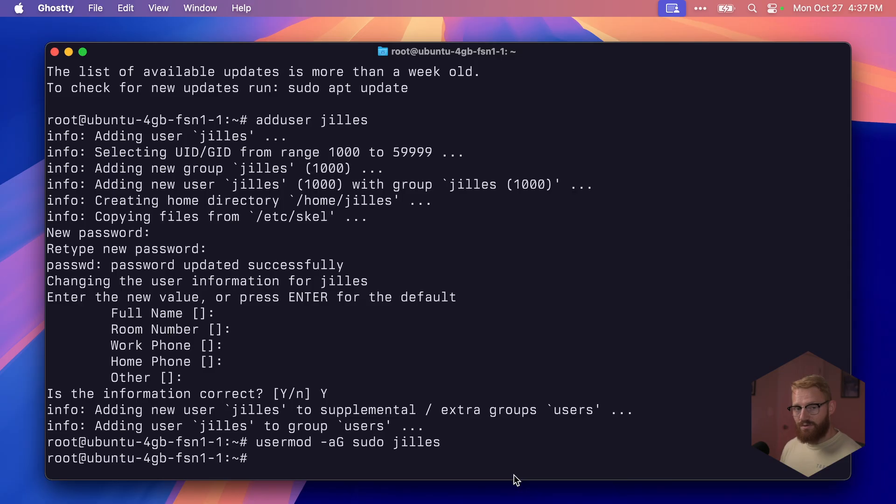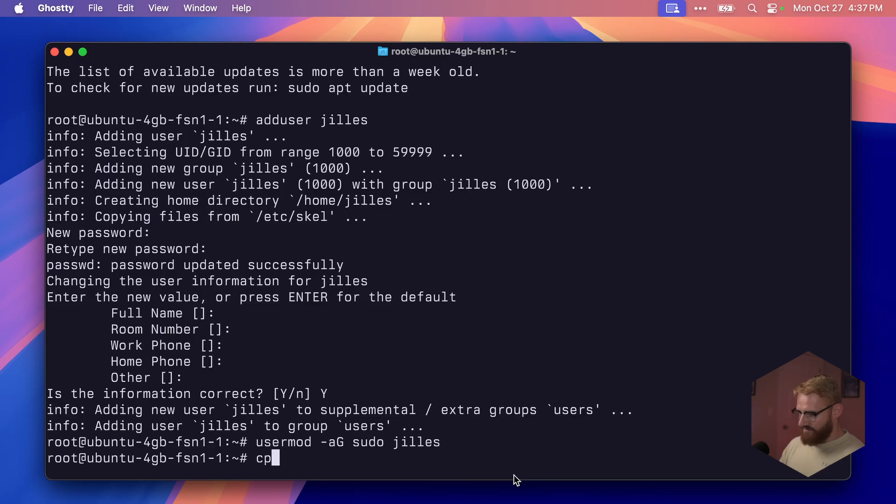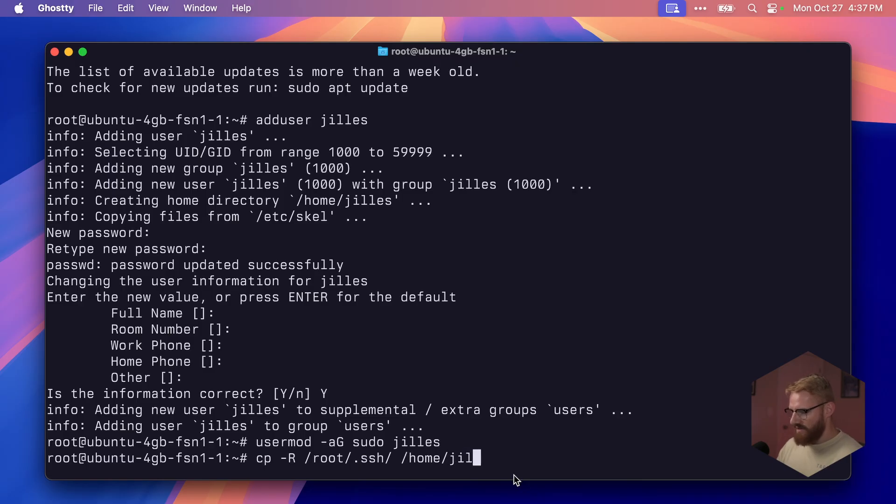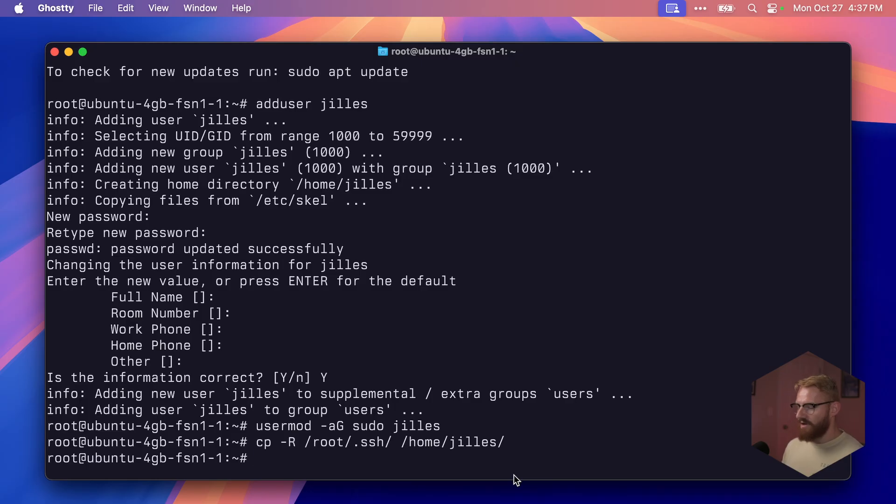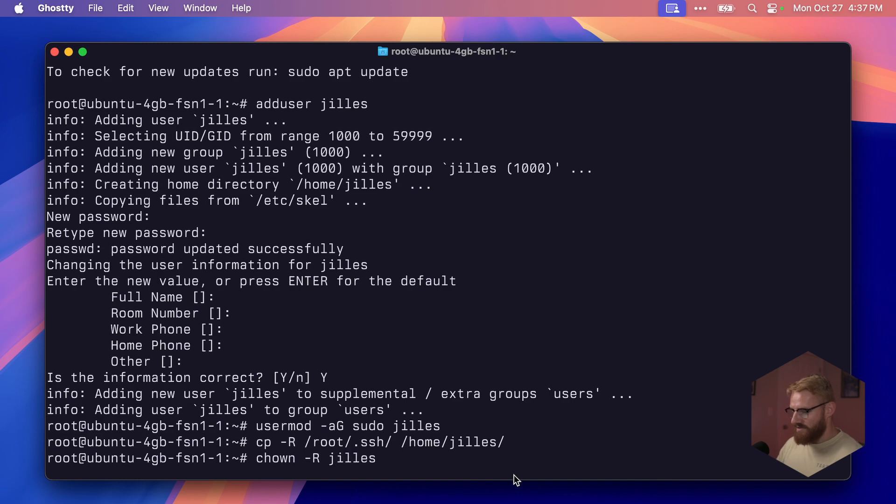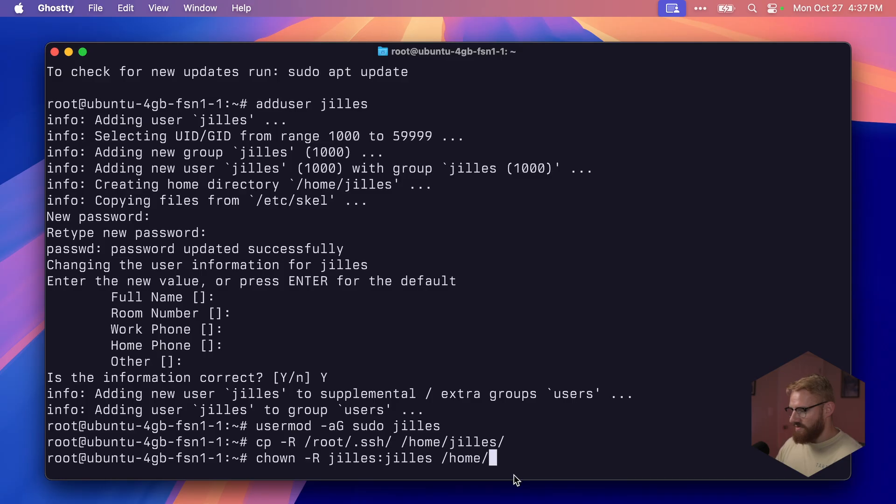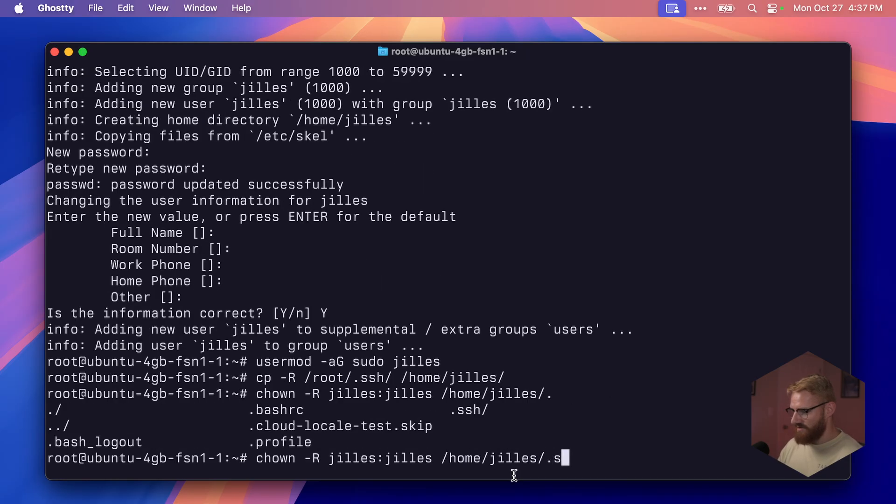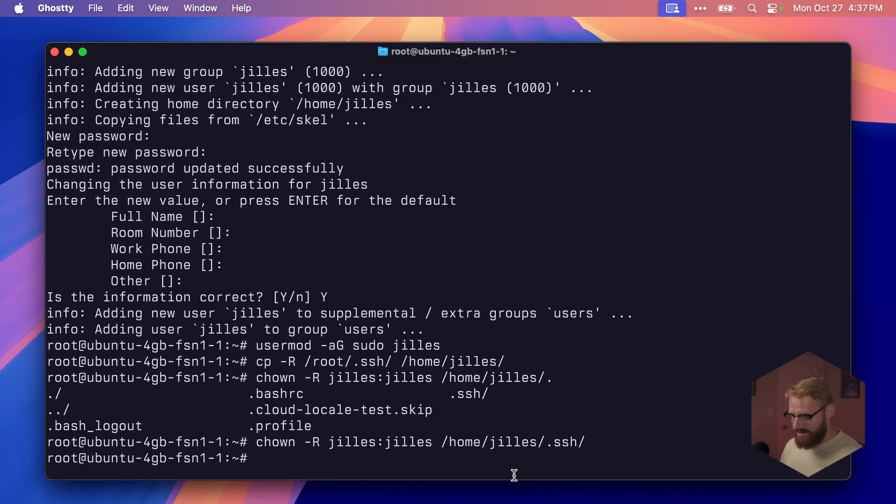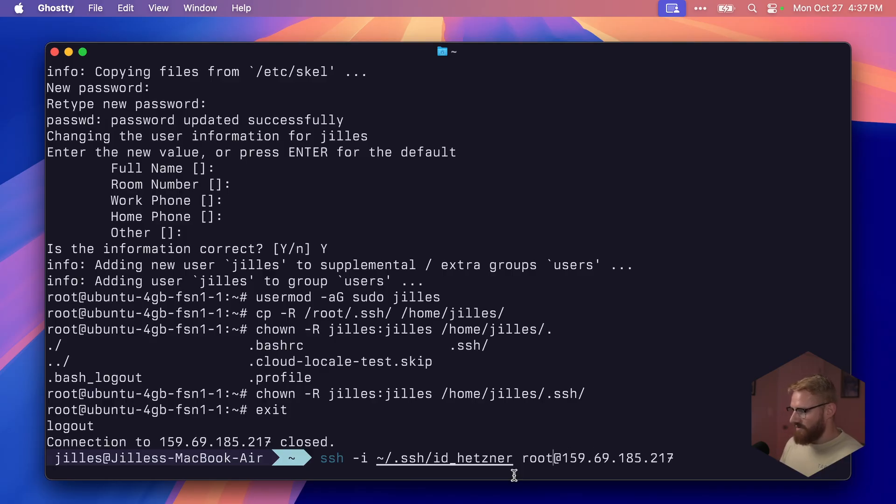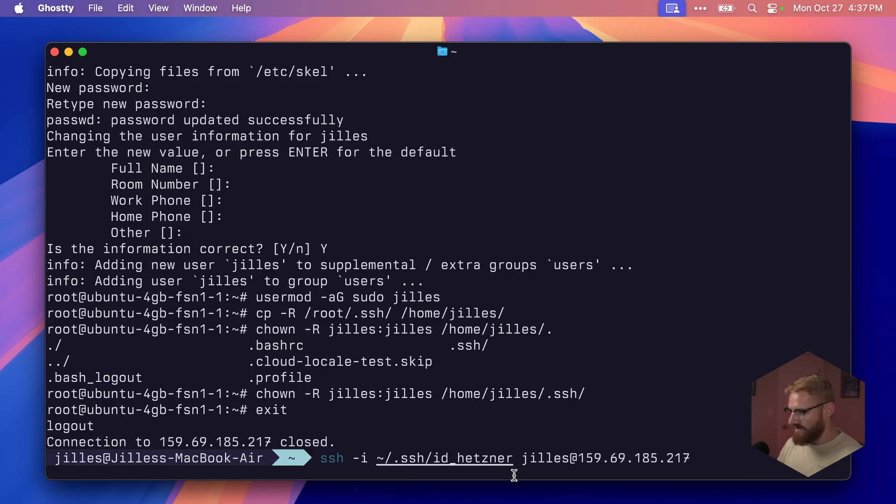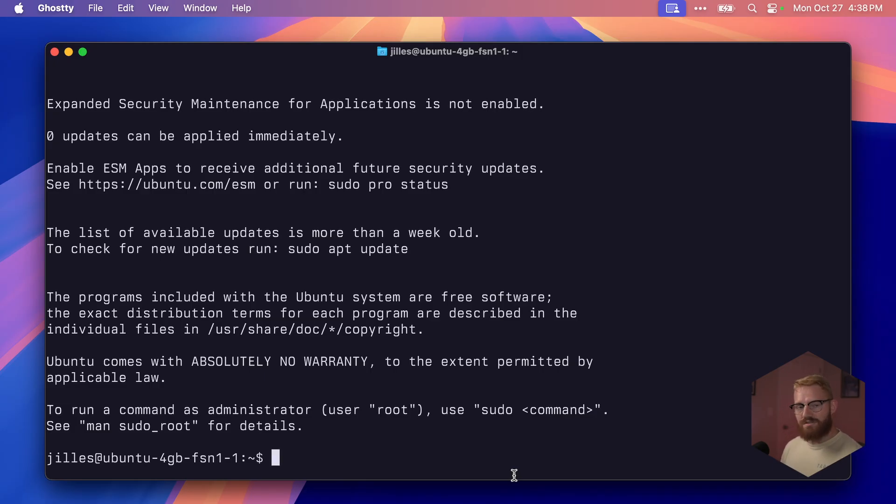The last thing we need to do is copy our SSH keys from the root directory to our new user's home directory. We're going to recursively copy root/.ssh to /home/jilles. Next, we need to change the ownership so that the files belong to my new user too. So I'll say chown recursive jilles:jilles /home/jilles/.ssh. Let's log out. And we'll reconnect, but instead of root, we'll use Jilles. Now I'm logged in as Jilles. This is just good practice. This is what you want to do.